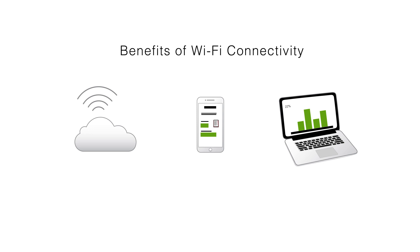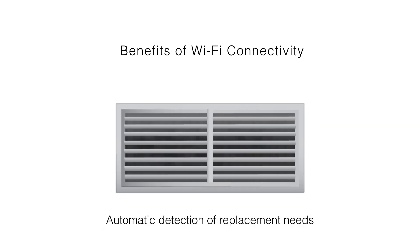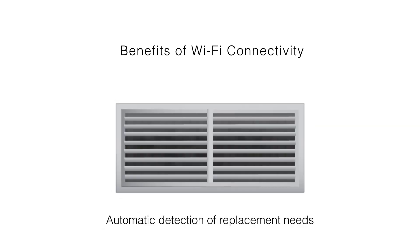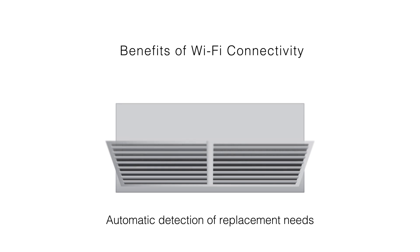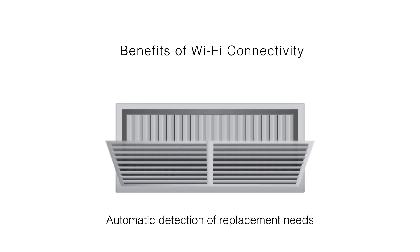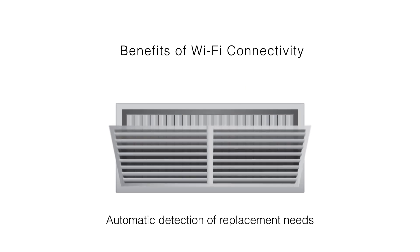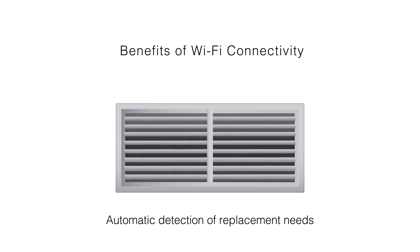Furthermore, devices can also self-replenish any consumables that they may use. By example, an HVAC system could detect clogged filters and place orders automatically.